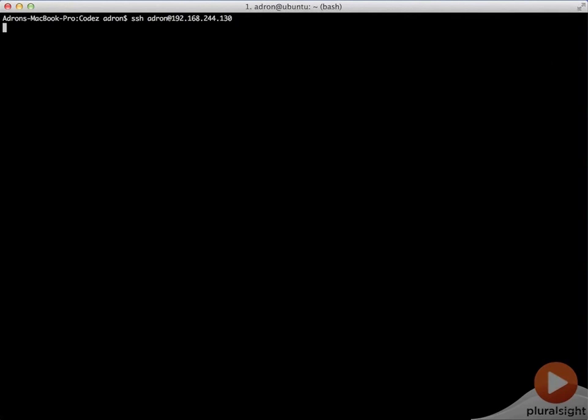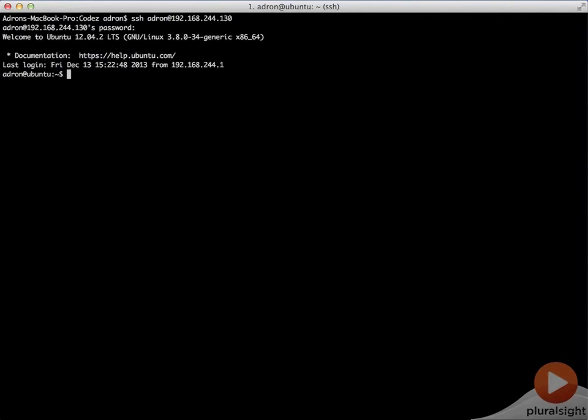Let's take a look by logging into our Docker server and seeing what the command looks like when we start Docker. There we go. We have a port number and it shows that it's running by displaying that information.